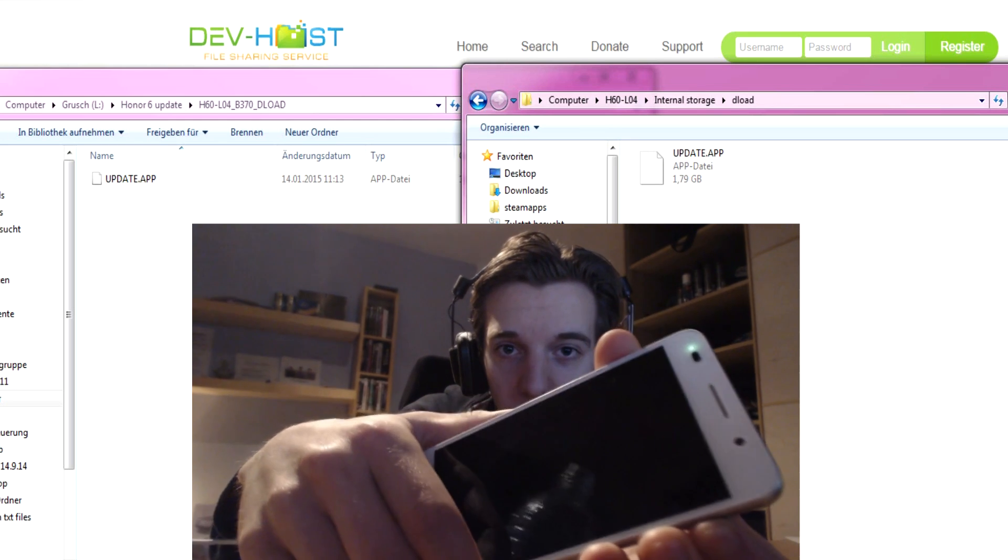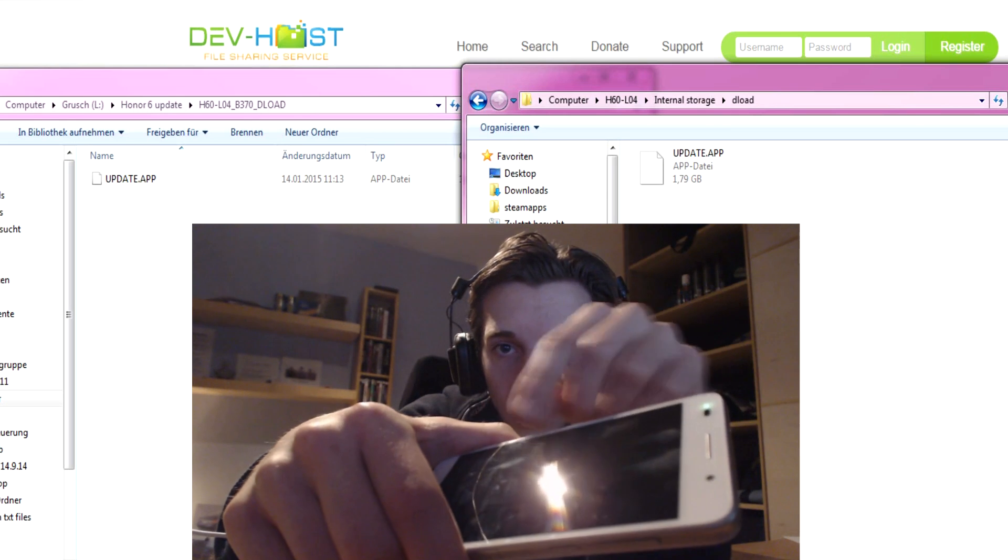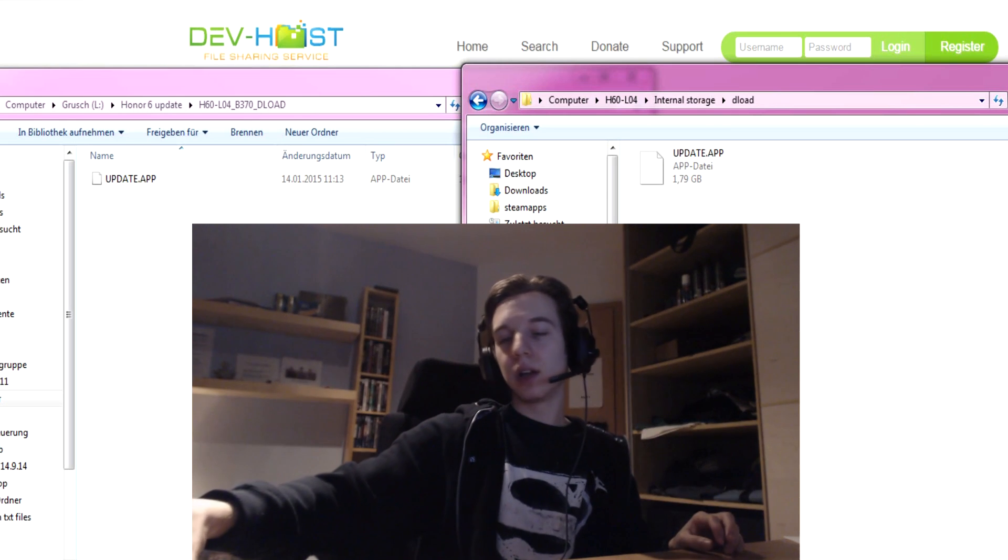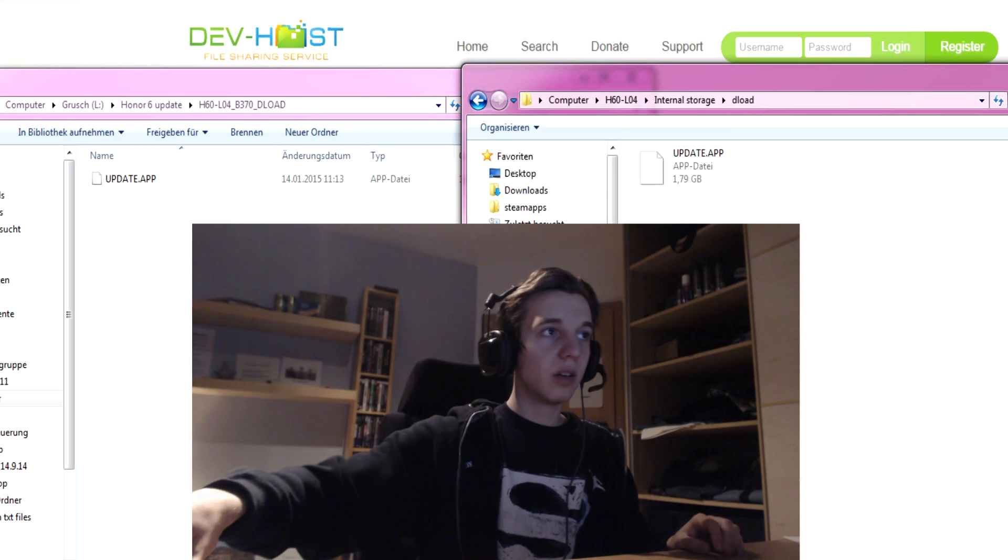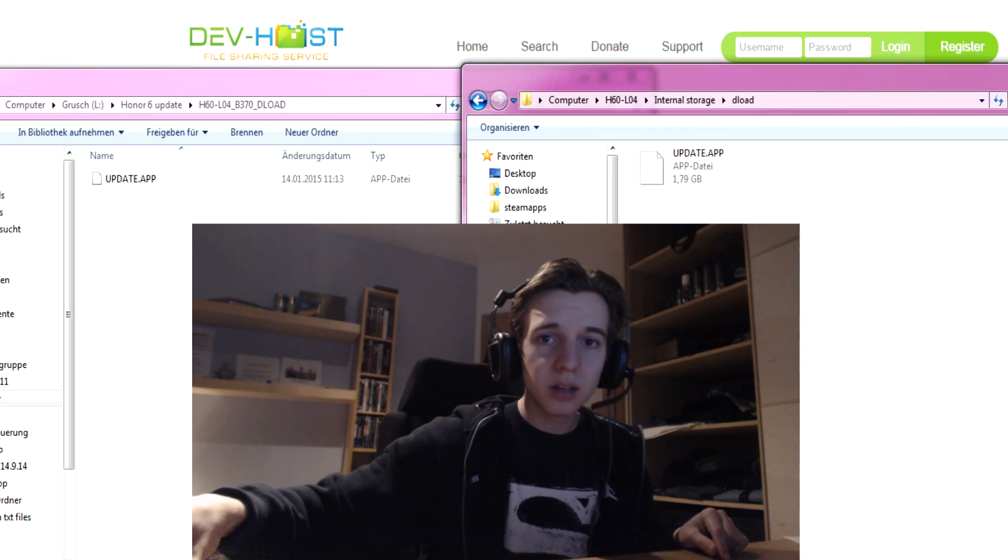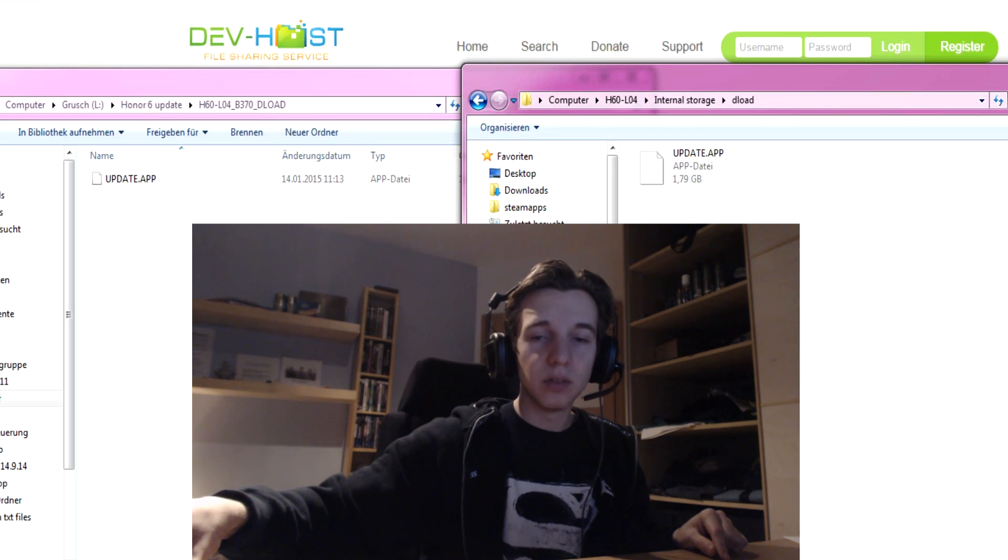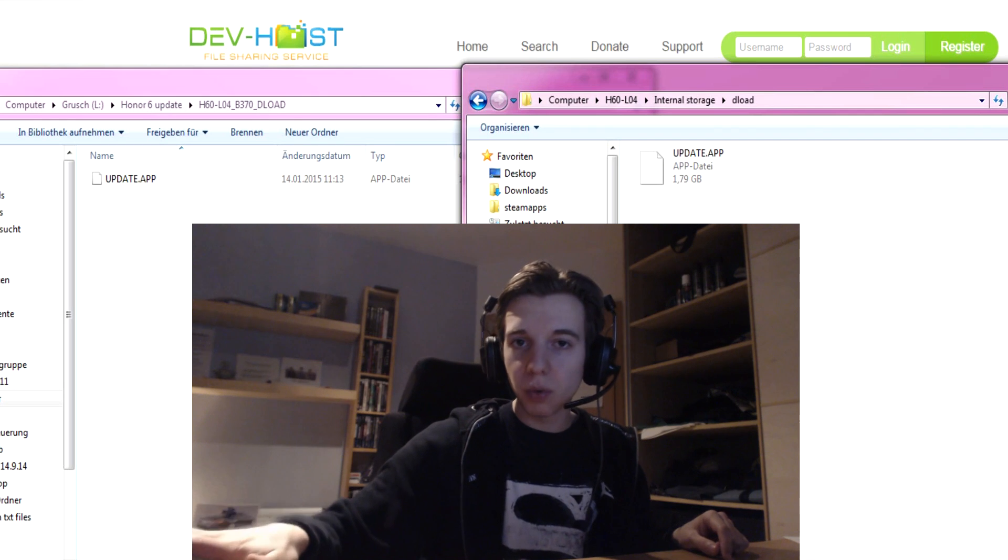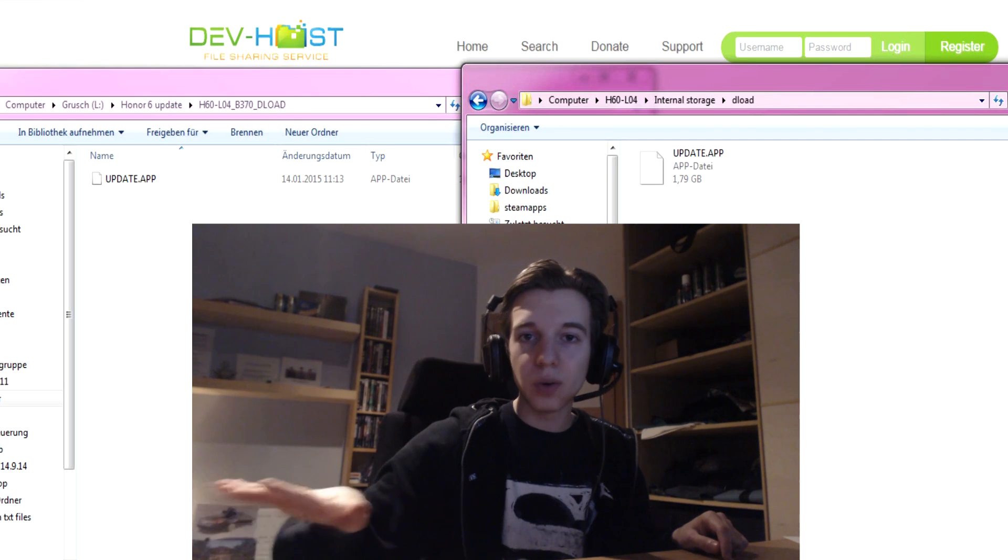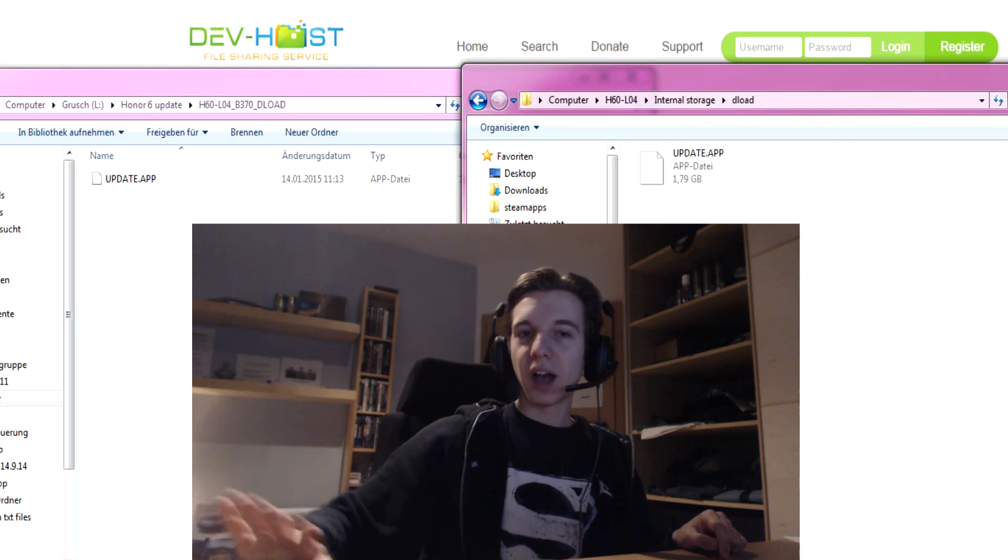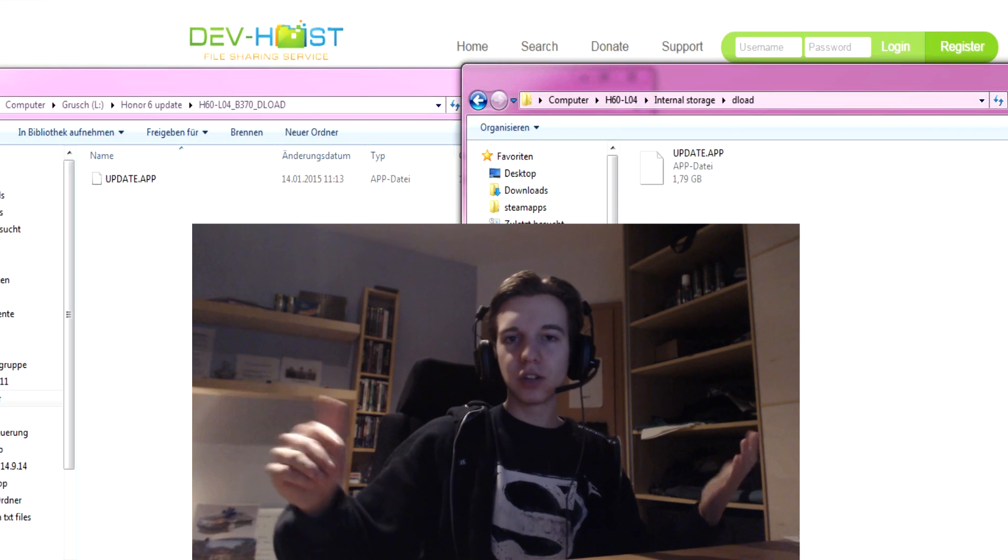Then Honor will appear and now you will be installing the B370 firmware with Emotion UI 3.0. After the procedure is done, you are ready to go, you are ready to rock and roll.